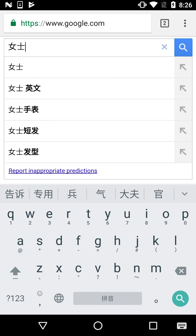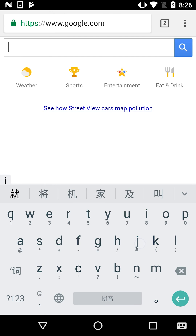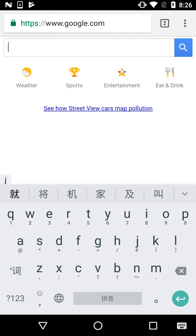This rule applies most of the time, except for four letters: J, Q, X, and Y — because those letters will never be followed by a Yu umlaut. So whether you type J-U or J-V, you'll see the same set of characters.